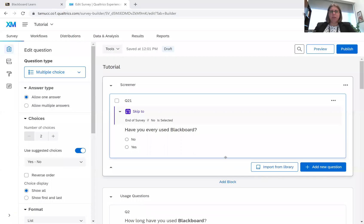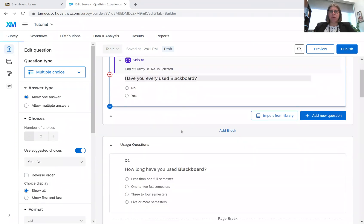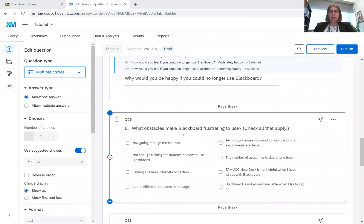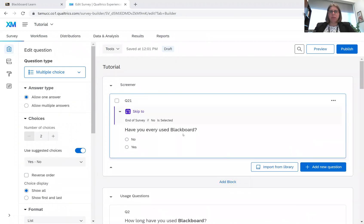Let's get started. I'm going to share my Qualtrics survey with you. So this is my tutorial survey, it's just about Blackboard usage, asks a couple questions. We've got some skip logic in there.